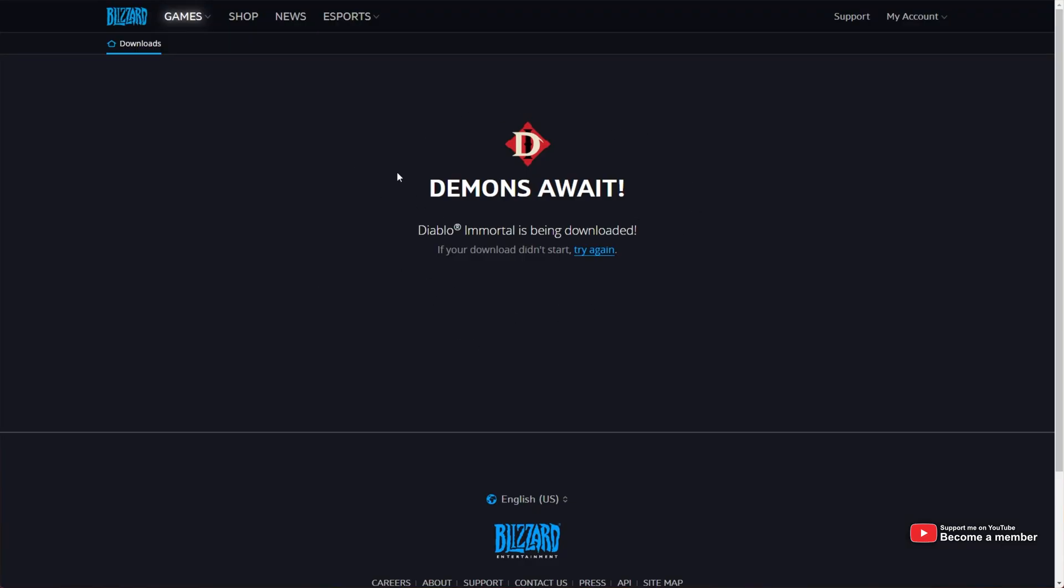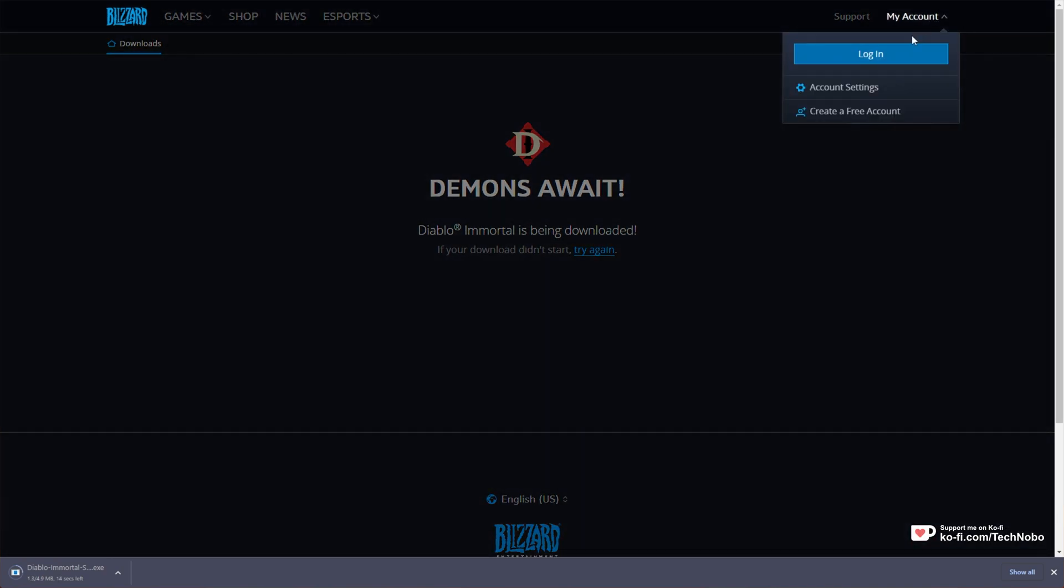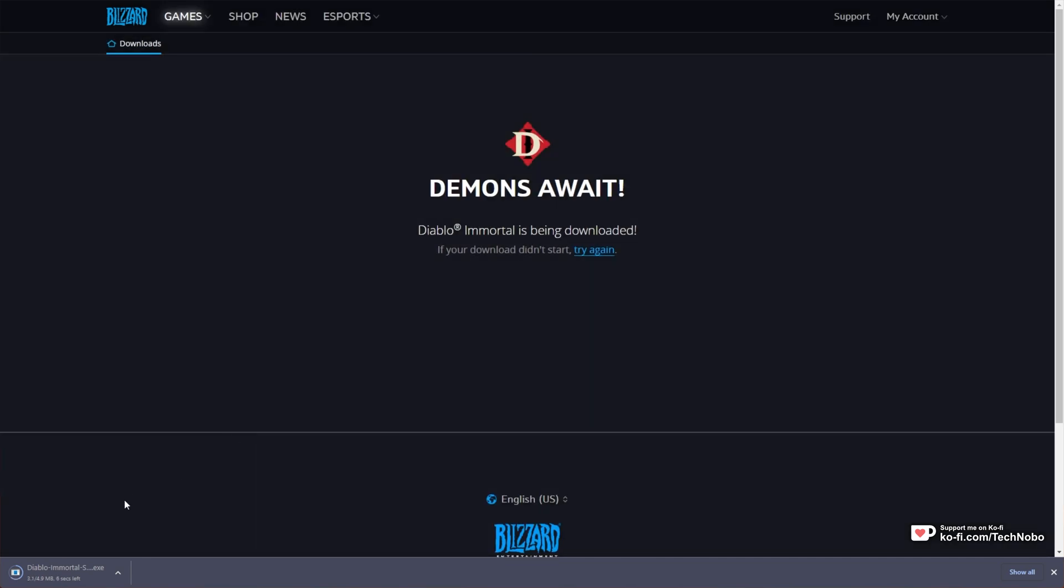This will download and install Blizzard on your computer. In the meanwhile, in the top right, click my account and click create a free account if you don't already have a Blizzard account.